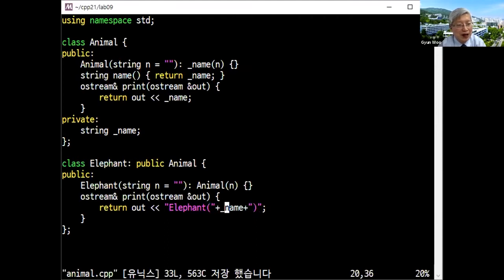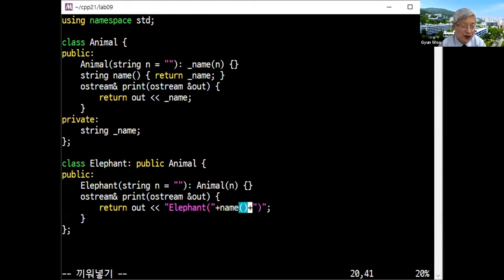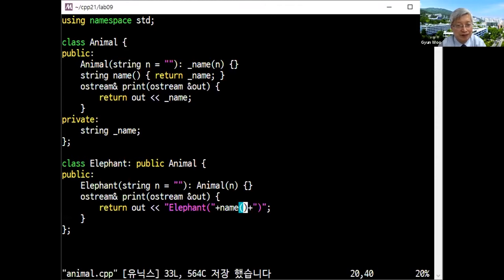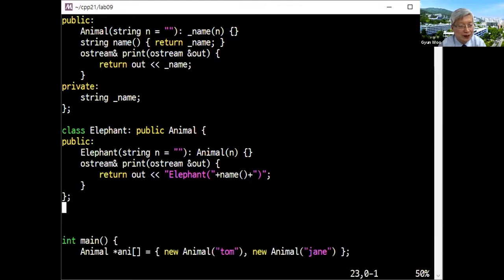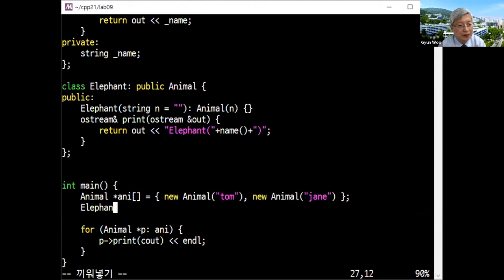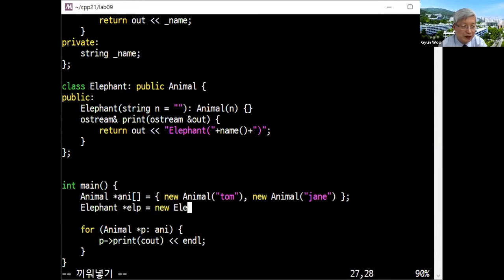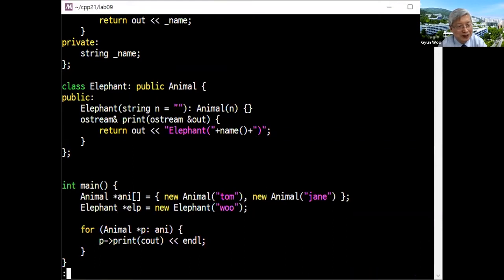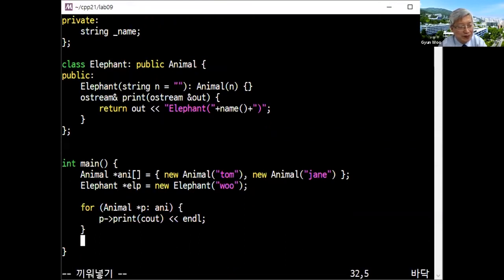Note that name is a private field of your superclass, so rather than accessing the field directly you can invoke getName() safely. So let me use an elephant: create an elephant pointer with new Elephant, giving it a name. You can then call elp->print(cout) to print it.